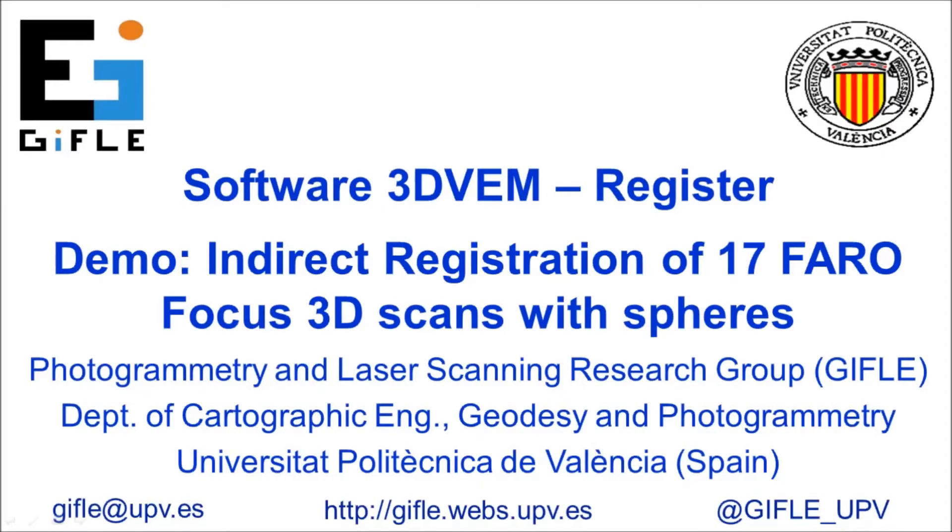Welcome to the demo for indirect registration with the software 3DvemRegister, developed by GIFLE at the Polytechnic University of Valencia. My name is José Luis Lerma.